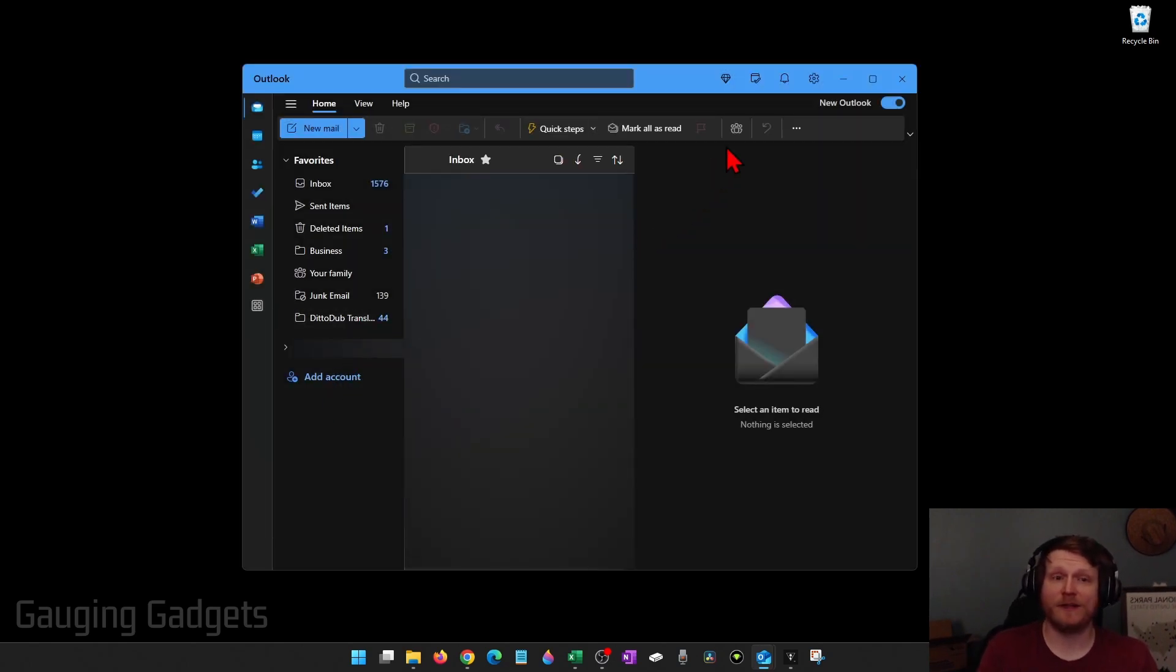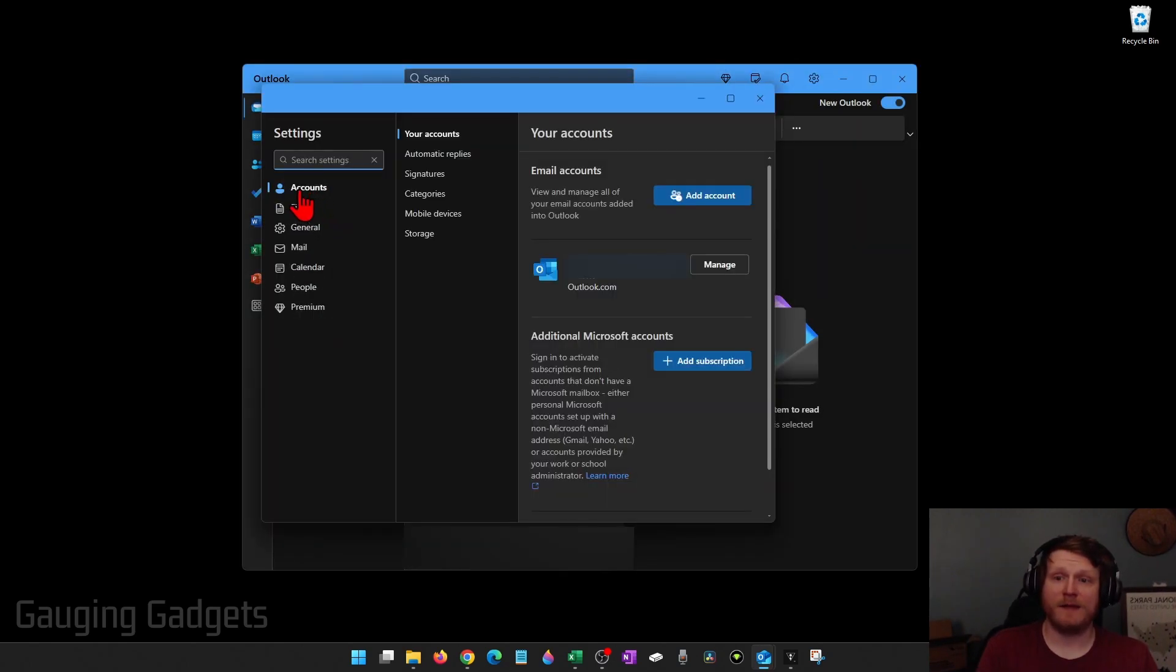If you don't have add account there, select the gear in the top right and then make sure accounts is selected and simply select add account.